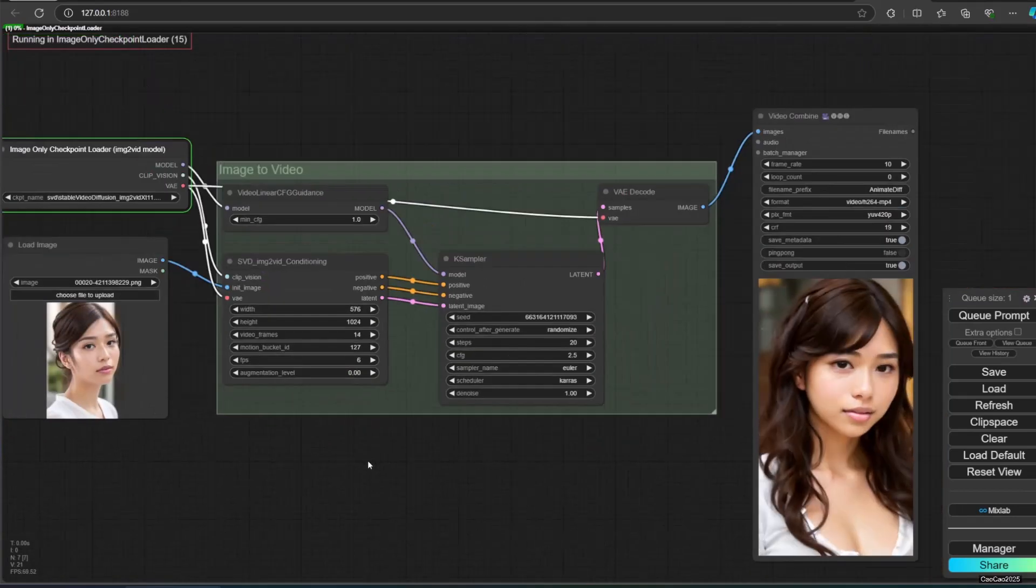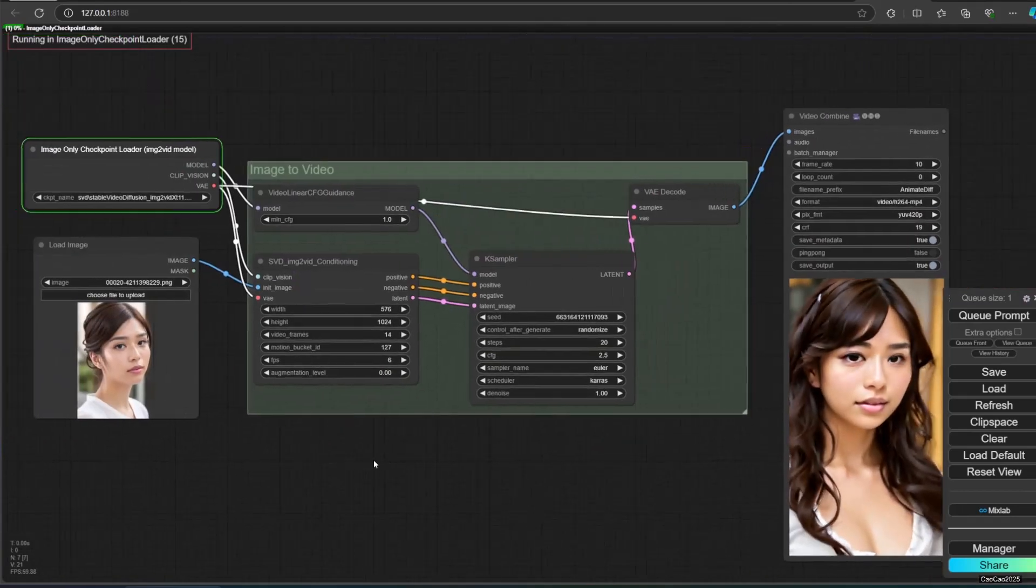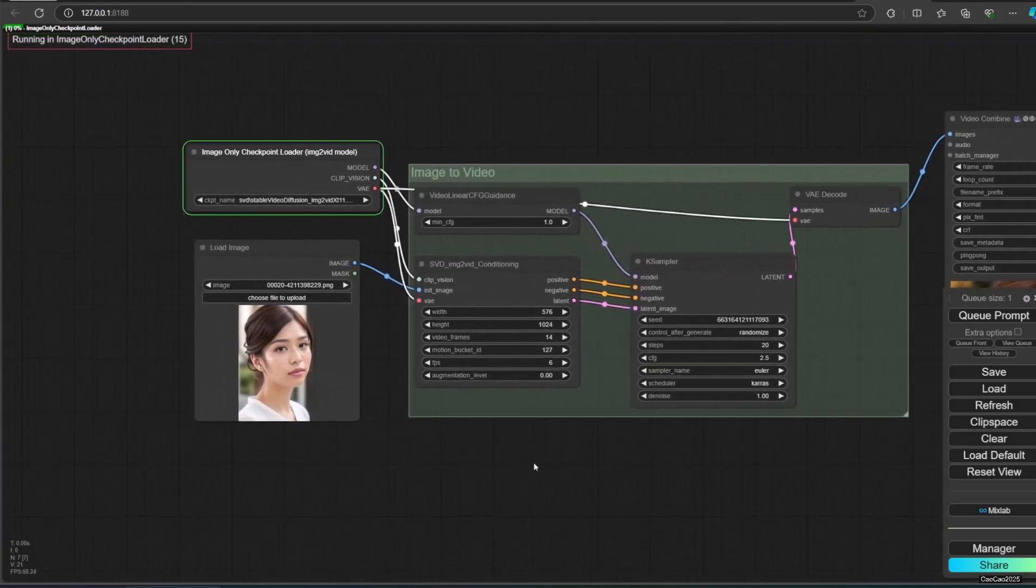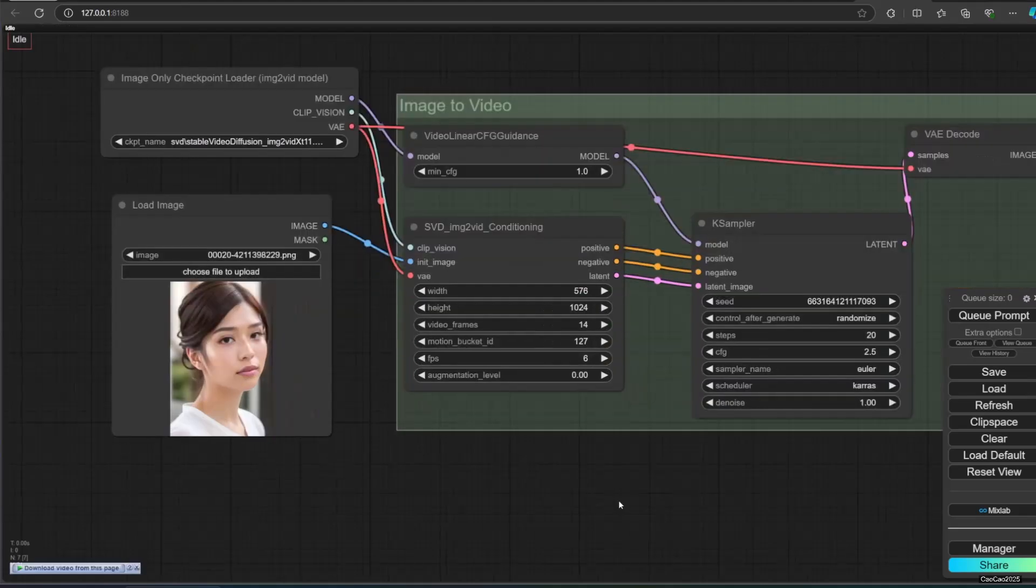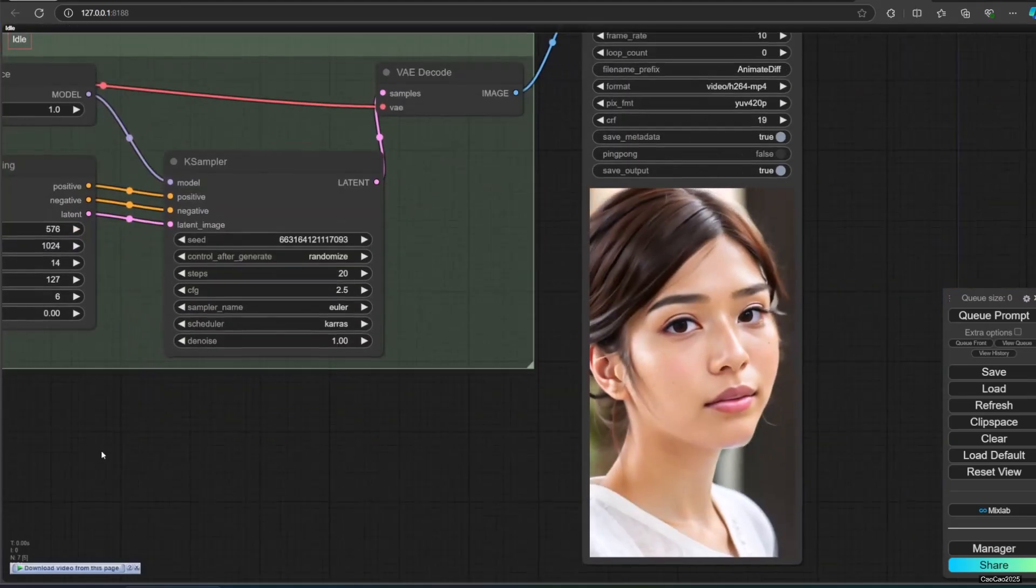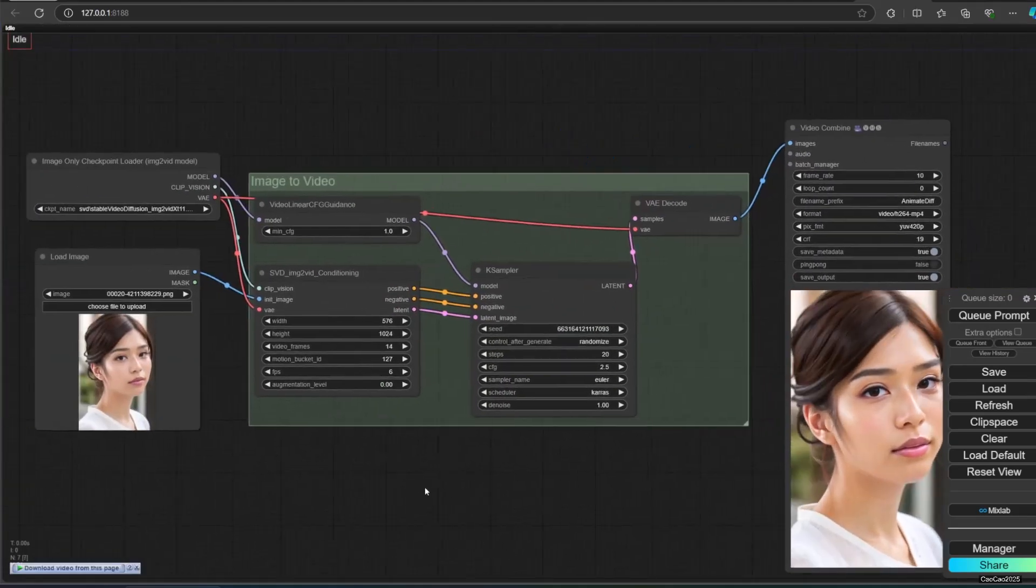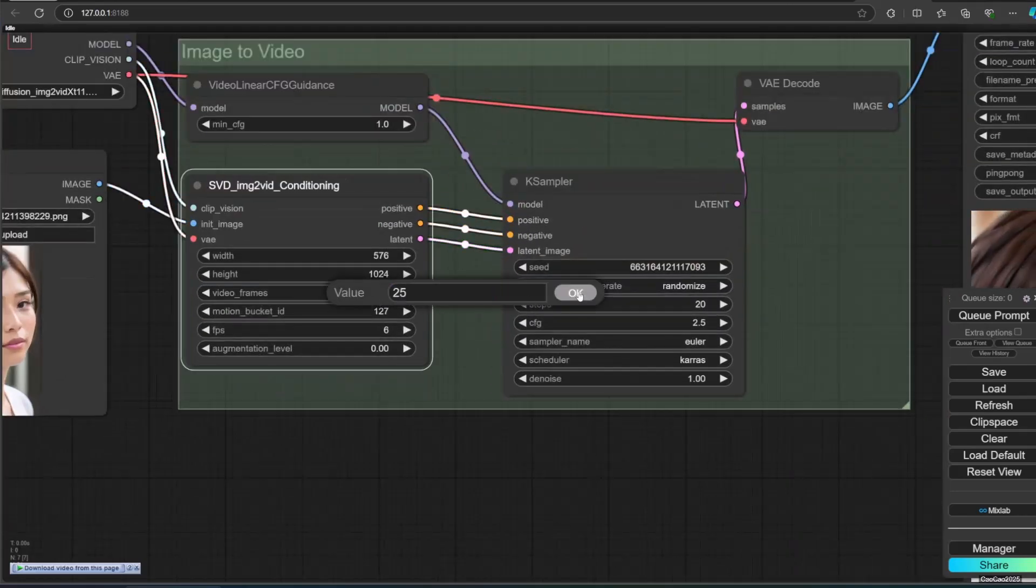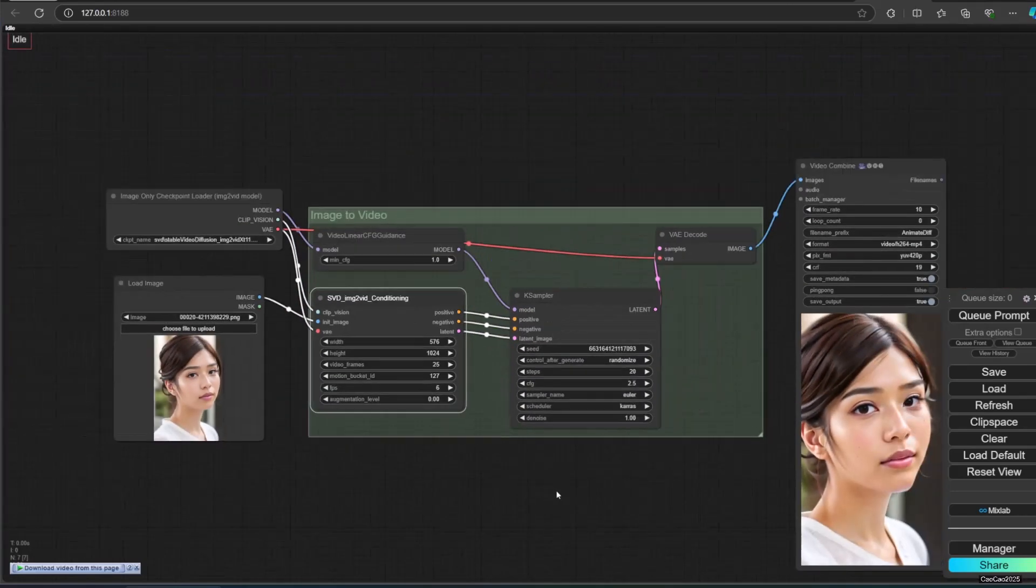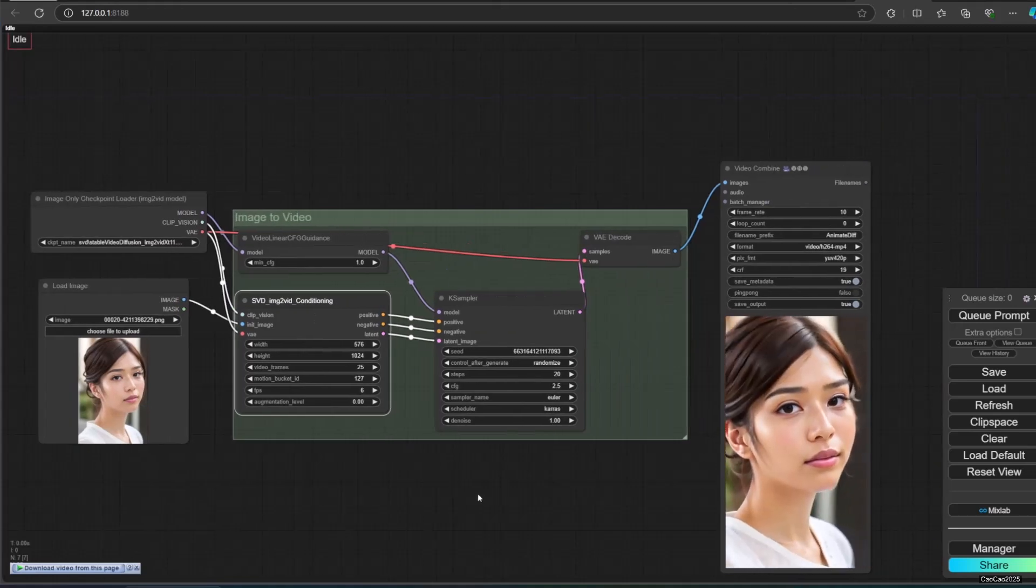After that, connect SVD IMG2 vid conditioning and video linear CFG guidance to K Sampler. K Sampler will produce the list of image.